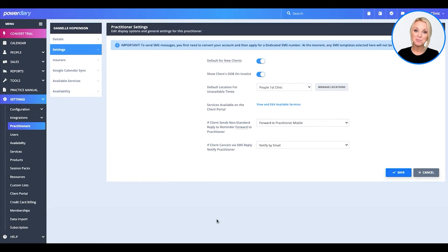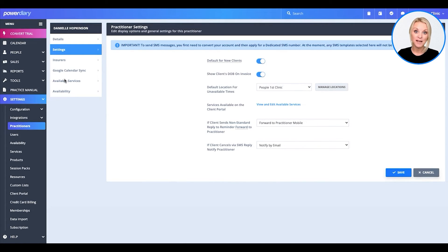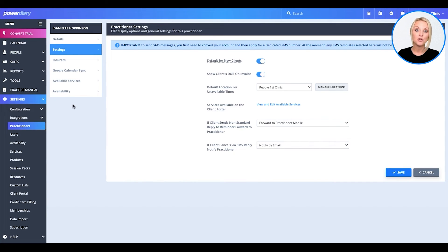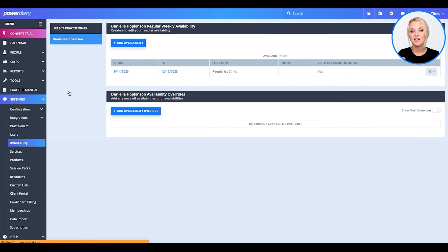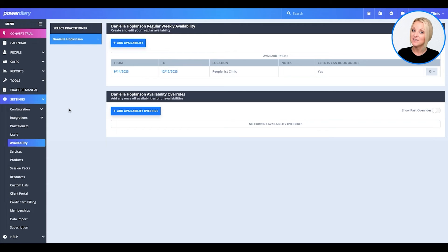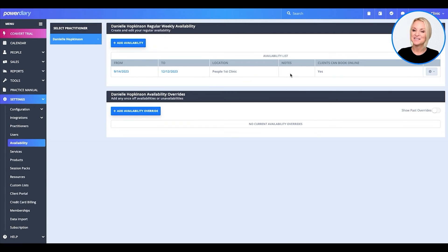Now that we've completed the basic details for the practitioner, you can continue on filling in the additional areas, be it Google Calendar Sync, adding services, and so much more. You can do it right here from this practitioner page. But for now, we're going to click on availability and get our schedule in the system so we can start booking in clients for our available dates. So let's click availability and let's head on in.